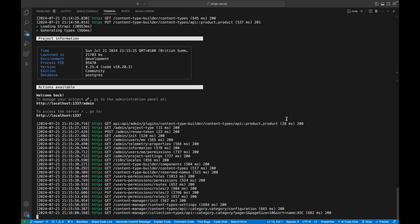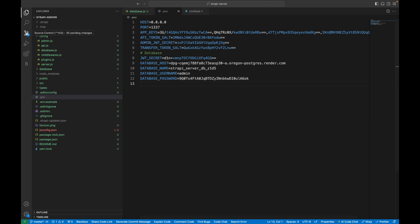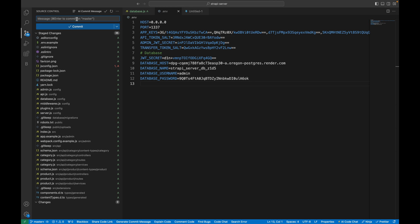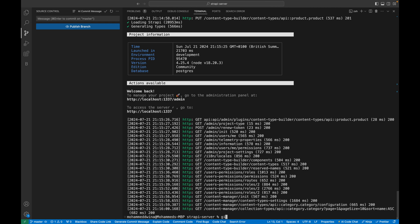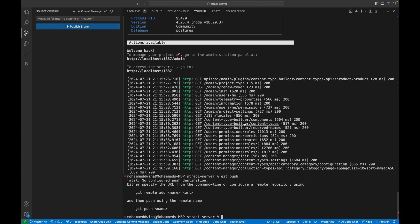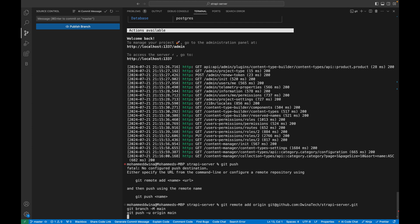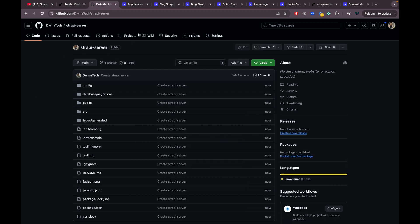The repository is created. Back in VS Code, kill the server and commit all the changes — stage everything, add a commit message, and hit commit. Then from the terminal, run 'git push'. We also need to add the remote repository — copy the second command option since we already committed, paste it in the terminal, and hit enter. The code is now pushed.